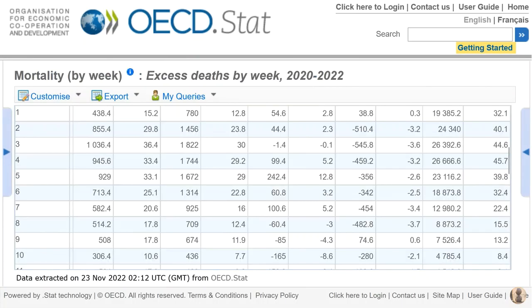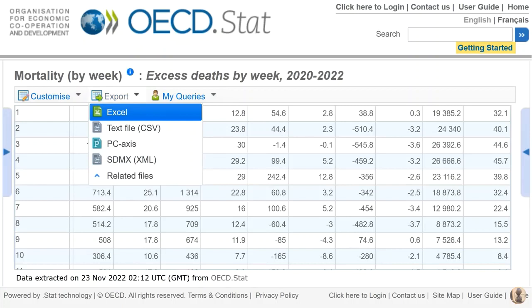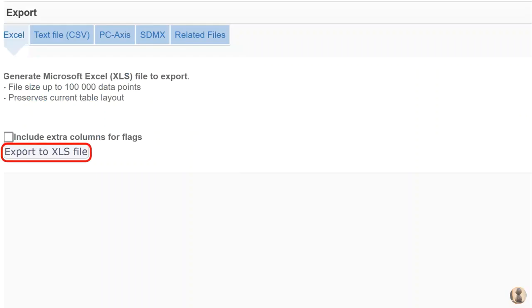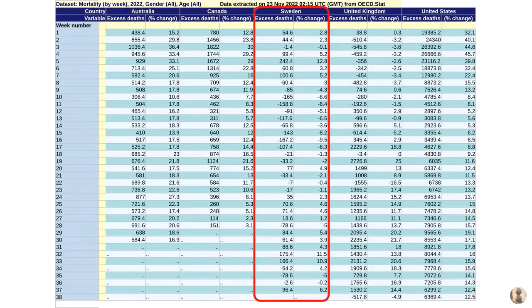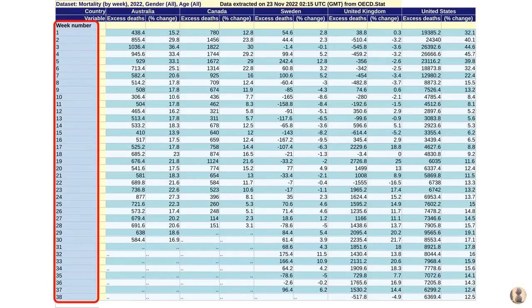Scrolling down, you can see there are a whole bunch of numbers, but it's not exactly presentation friendly. So for the purposes of this video, I'm going to click on the Export button and export the data as an Excel spreadsheet so that it's easier to present and to add up numbers and so on. Here's the resulting spreadsheet. The table shows you the data for each of the countries — Australia, Canada, Sweden and so on — and the week number for each week of 2022 so far.